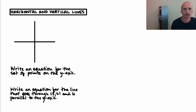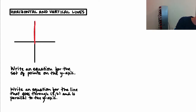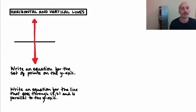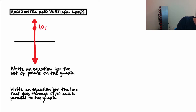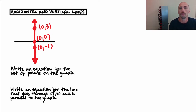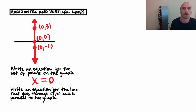Let's talk about horizontal and vertical lines, something we haven't covered yet. Let's start with the y-axis and write an equation for the set of all points on it. If I label some points — maybe x = 0, y = 3; the origin; and x = 0, y = −1 — what's common to all three? Their x-coordinate is always zero. So the y-axis is the set of all points where x equals zero.